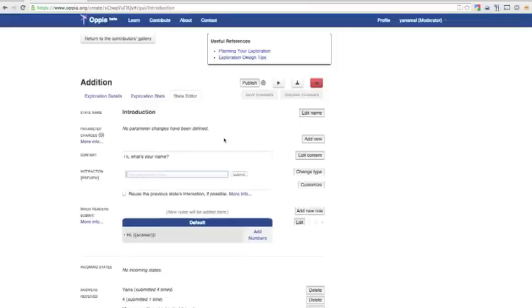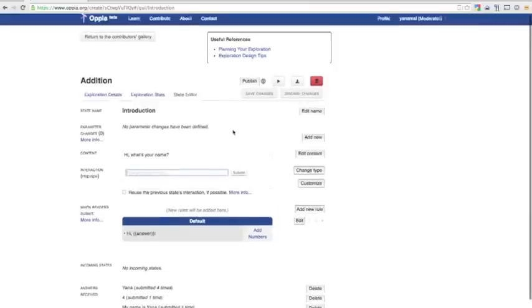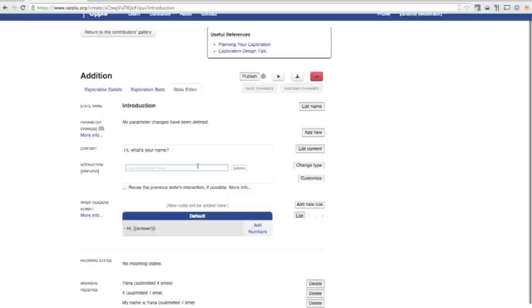This is the State Editor view for the Introduction state. Here we can see and change what the Exploration will say, what the input type will be, and what rules the student input will be classified with. Right now there's only the one default rule. No matter what the student says, we'll respond with Hi and parrot back his most recent input. Then we'll move on to the Addition state.